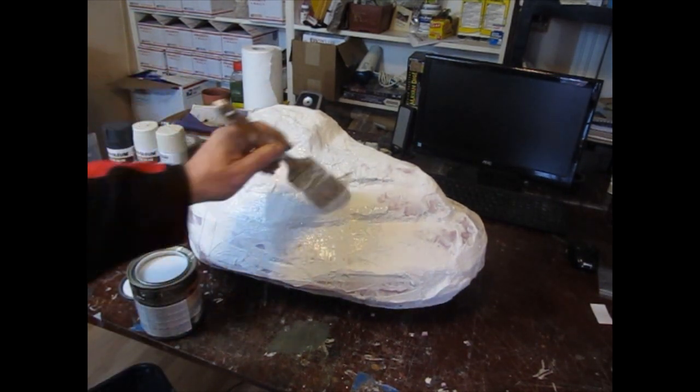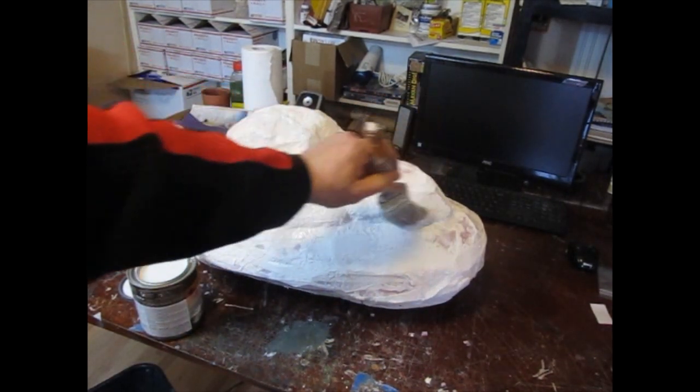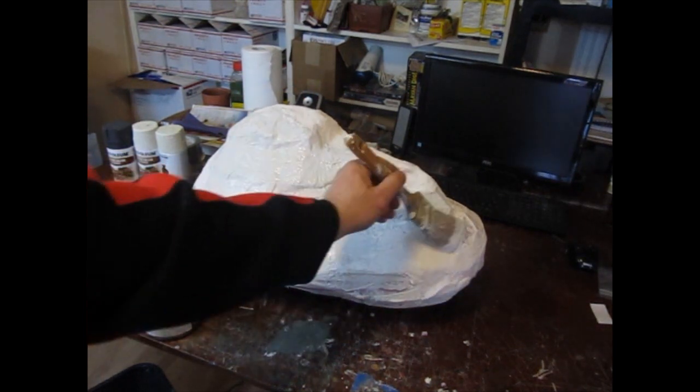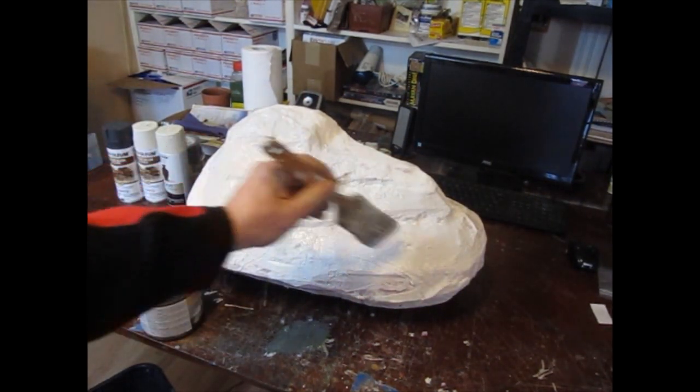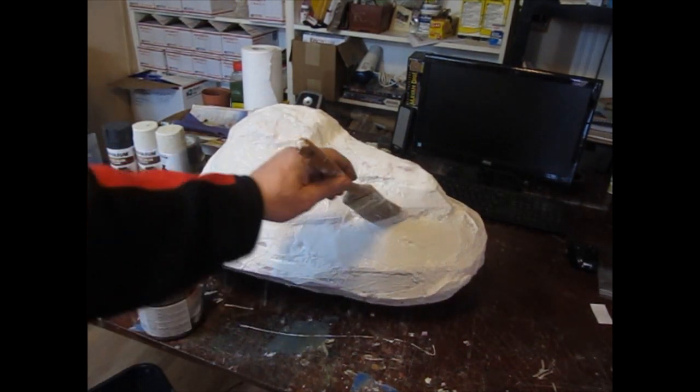And a whole quart of it, which was way too much. And just brush it on, cover the whole stone.